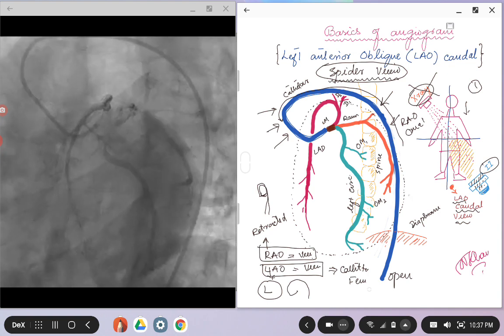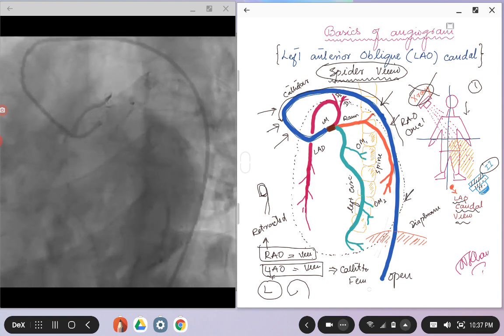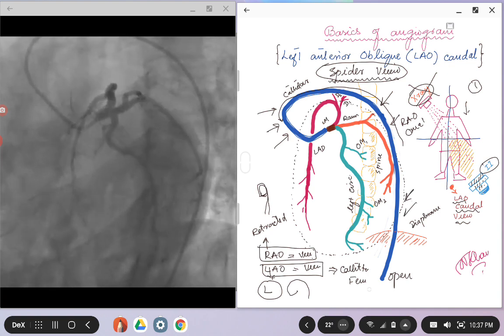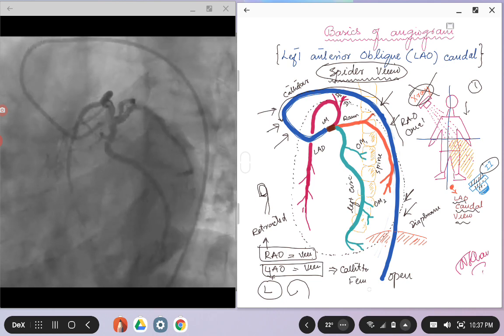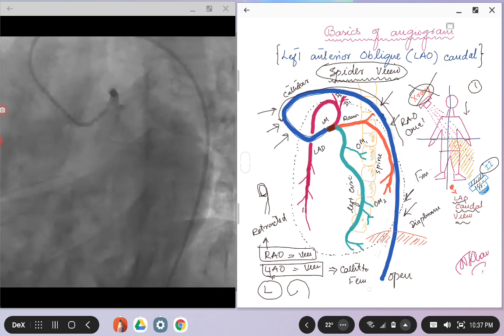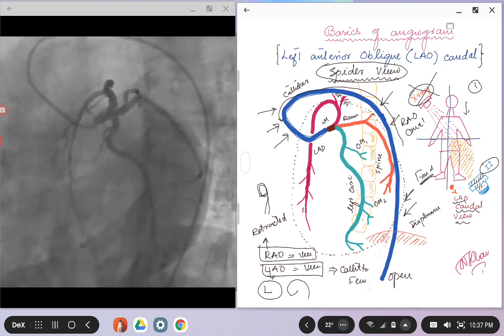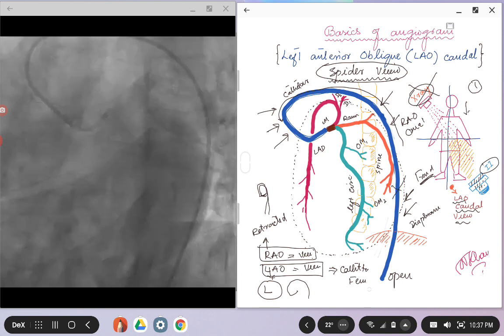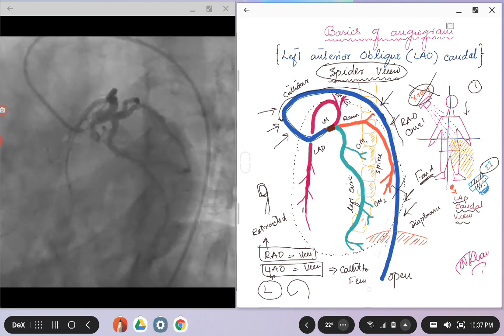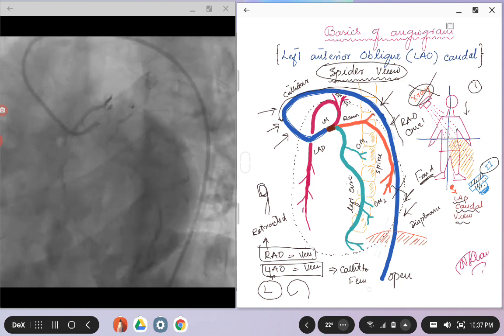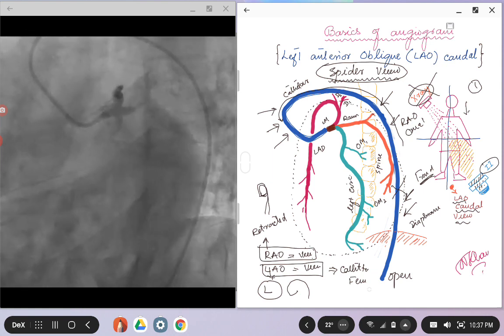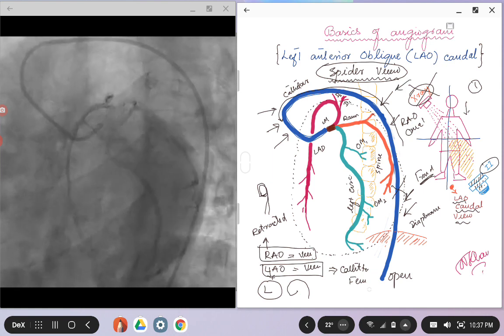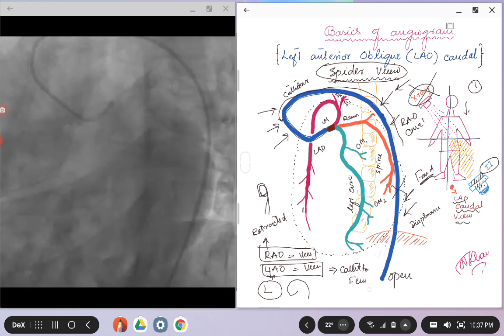So you see the catheter coming down from below the diaphragm, so that kind of tells you it's a femoral axis. Or if you don't see this catheter, then most probably the catheter might be coming from the radial axis, either the left or the right.